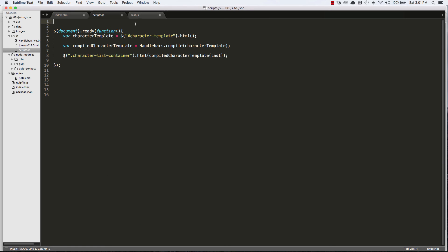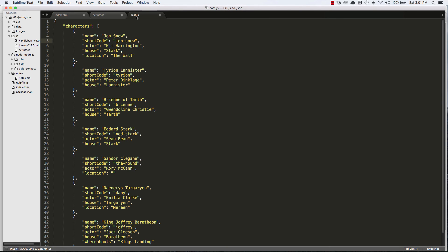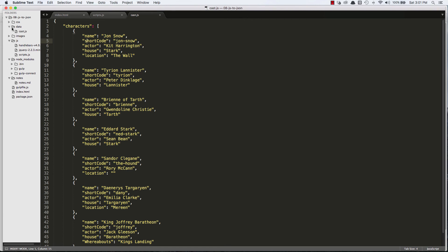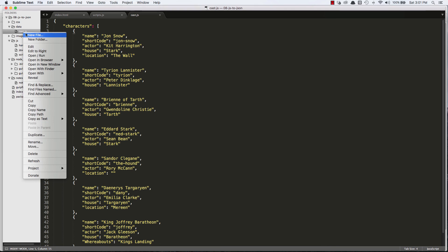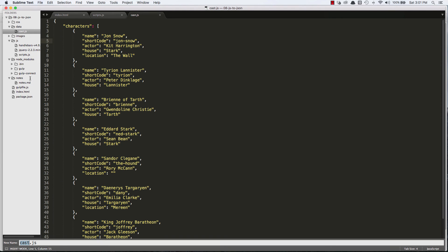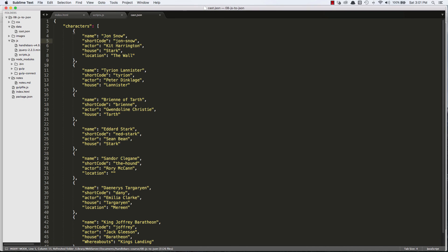We'll save it in that data folder. So there it is. So I told you that was going to be the easy part, taking our JavaScript object from the JavaScript file and moving it to a separate JS file. I actually named this incorrectly. It shouldn't be cast.js. We need to make sure that's cast.json. So I'll rename it. And now we have a JSON file.